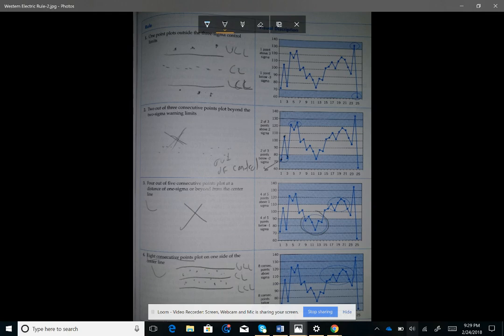In this class, the only rule I can ask you about is rule number one. I can give you a scenario where points fall outside the upper or lower control limits, and you should be able to say whether the process is in control or not. But make sure you understand rules two, three, and four conceptually.